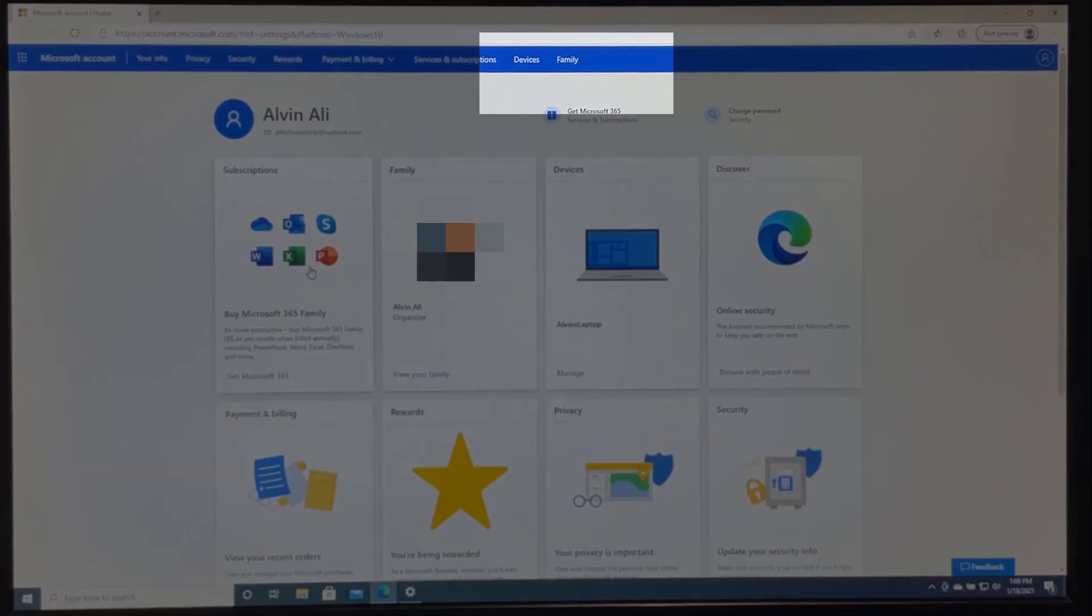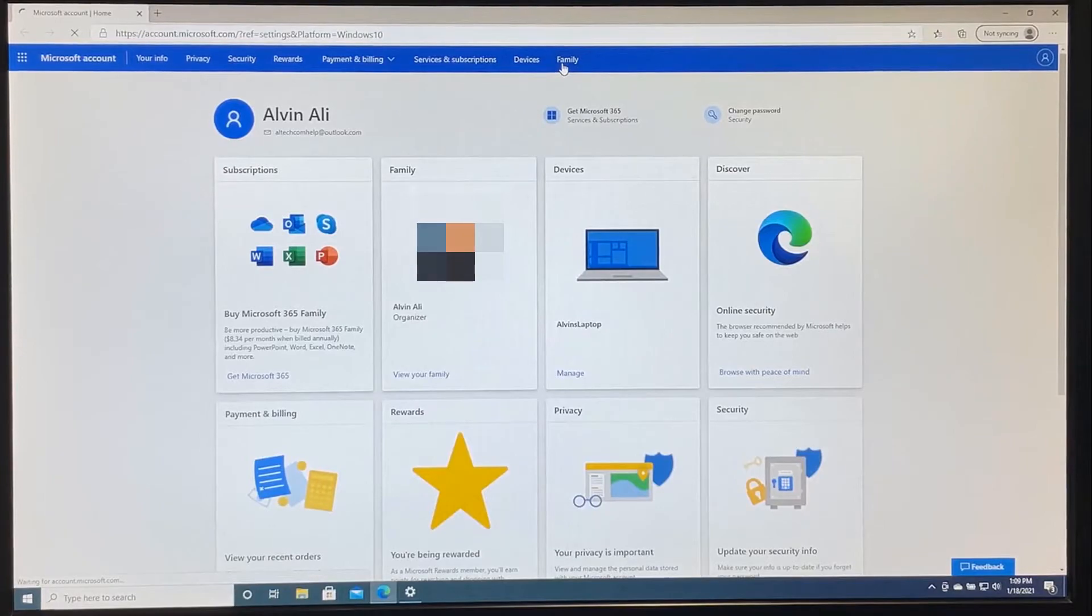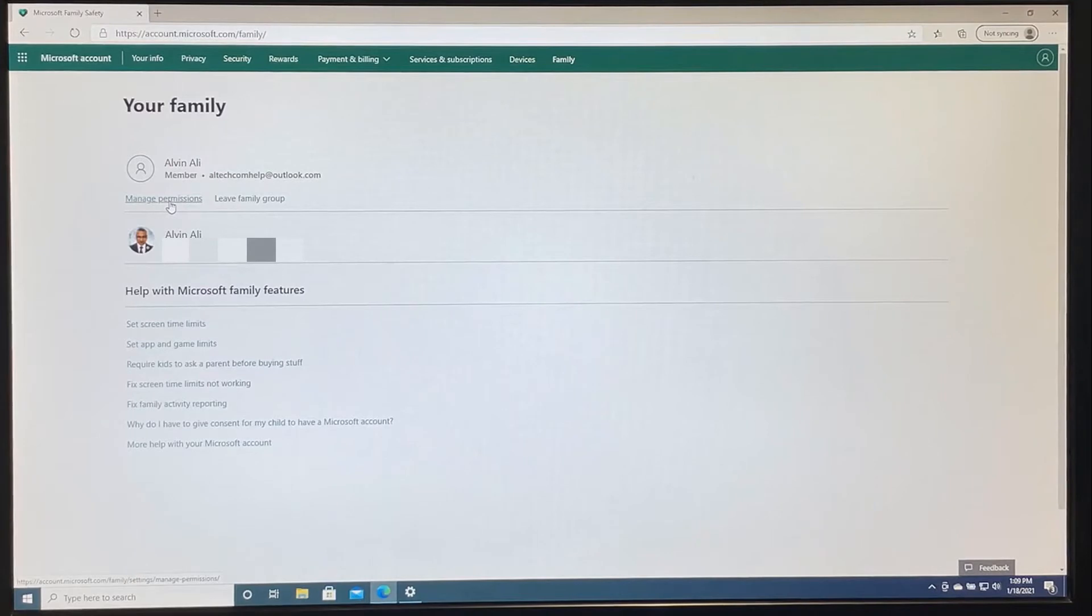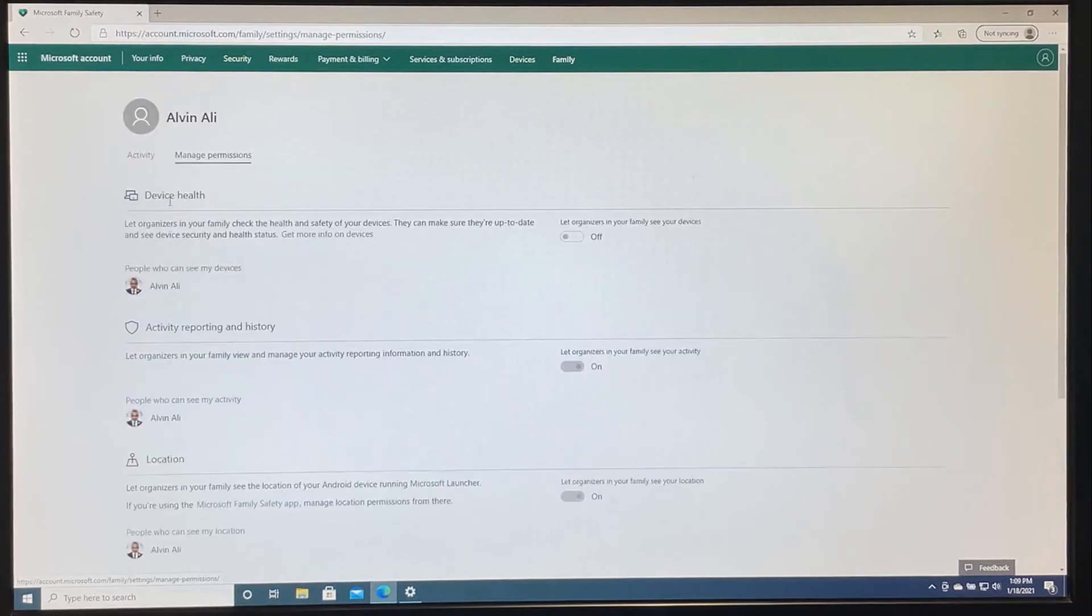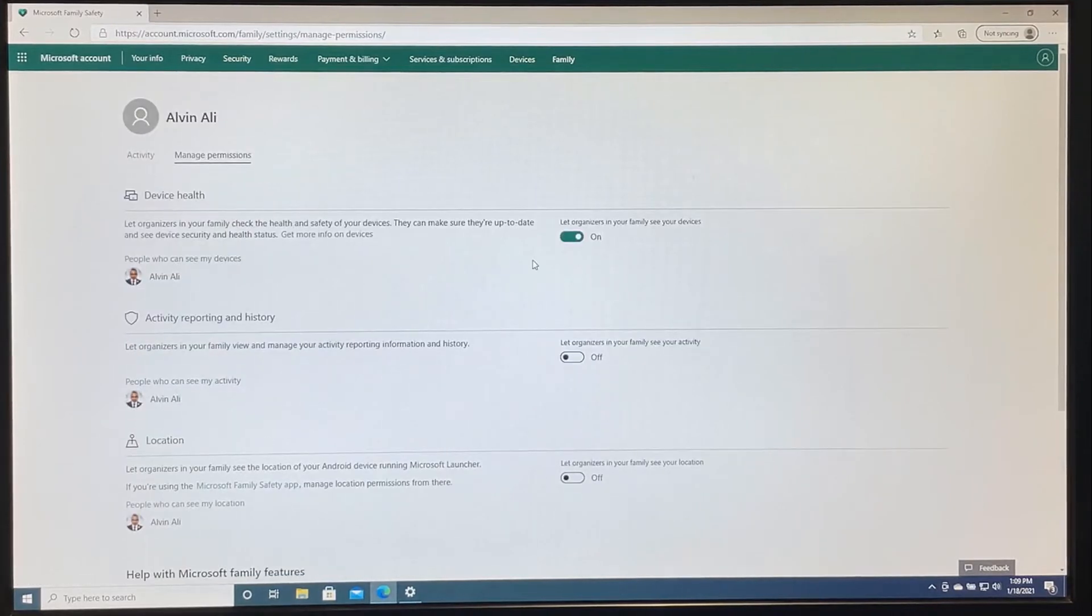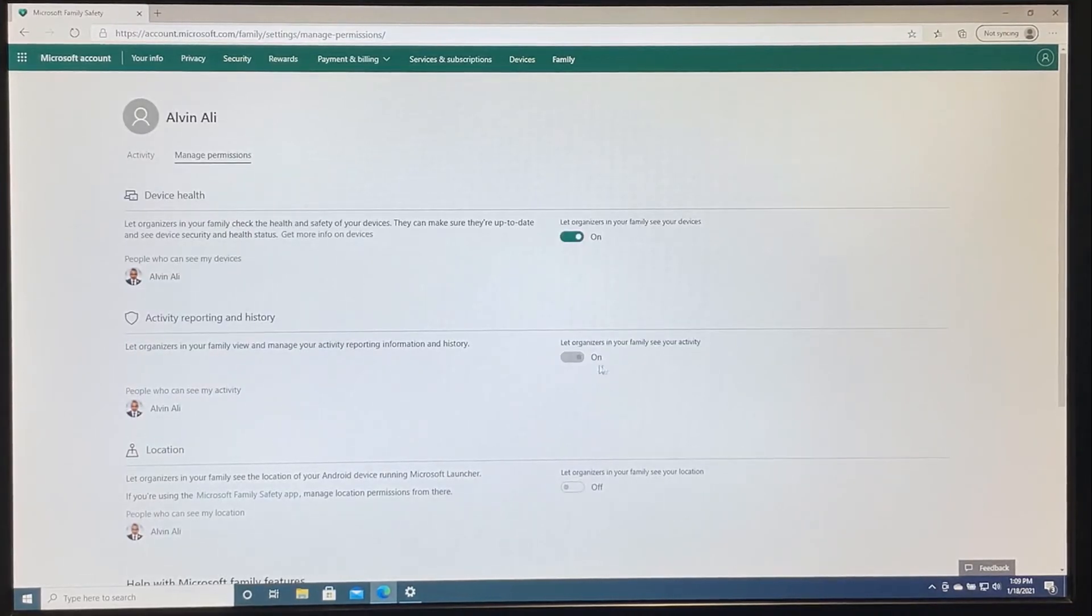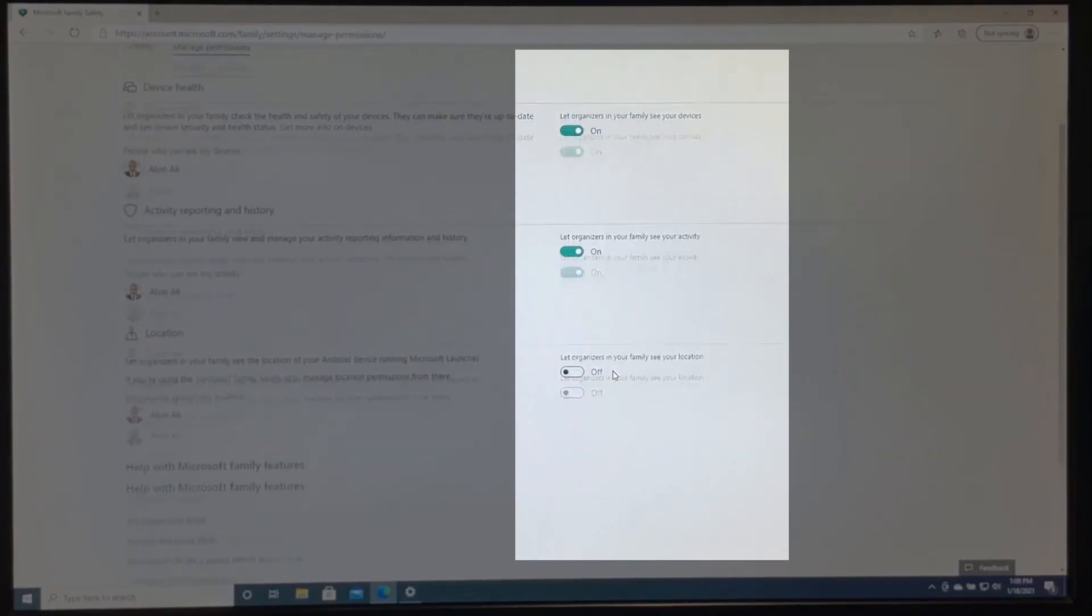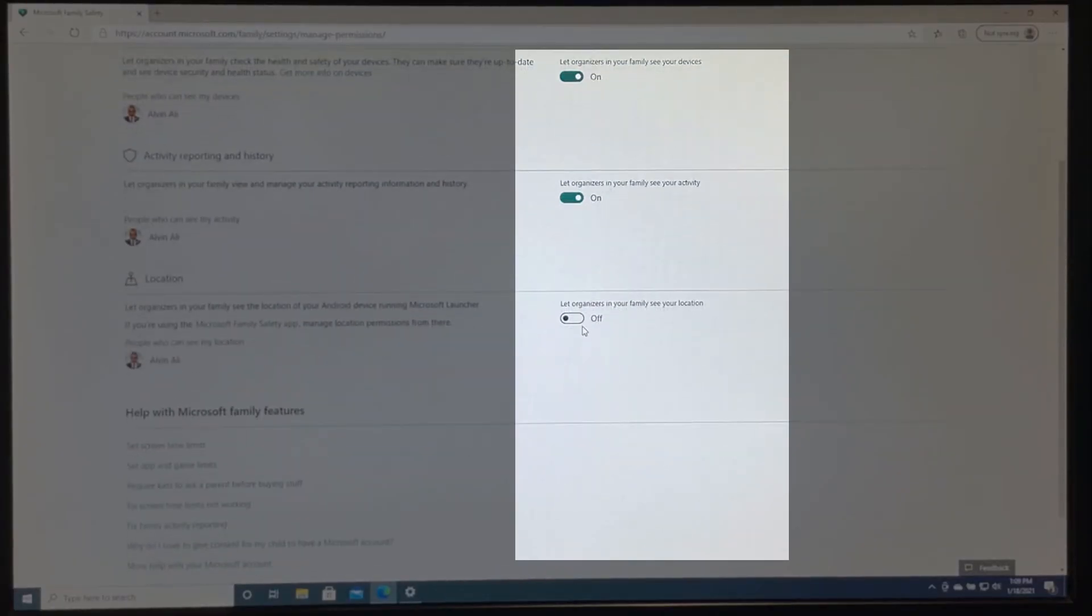Click on the top right where it says family. Now click manage permissions. Now turn these three options on. This will allow you to receive reports and to monitor.